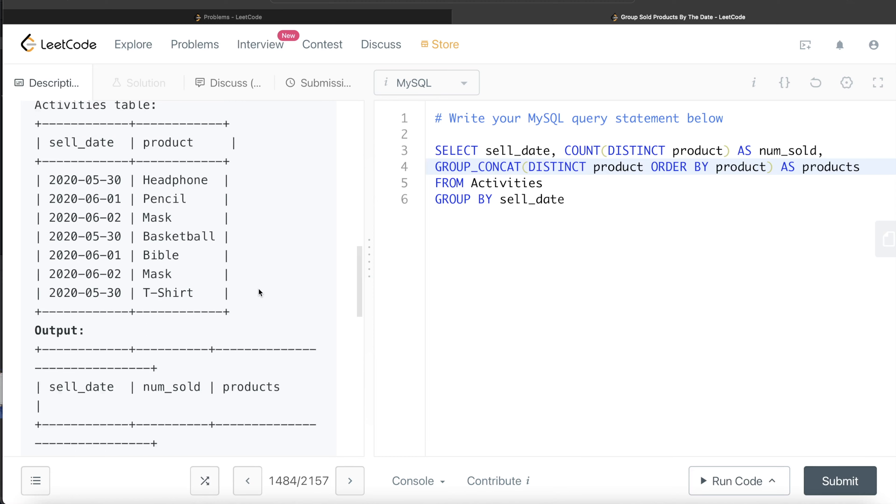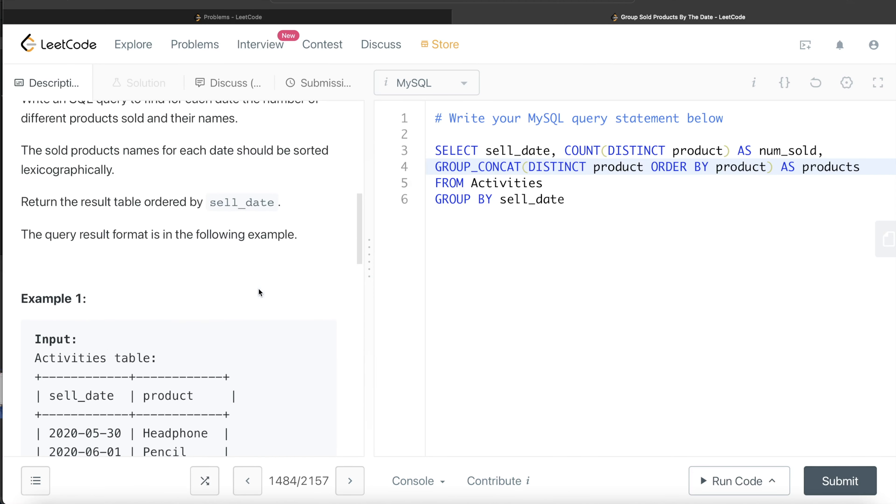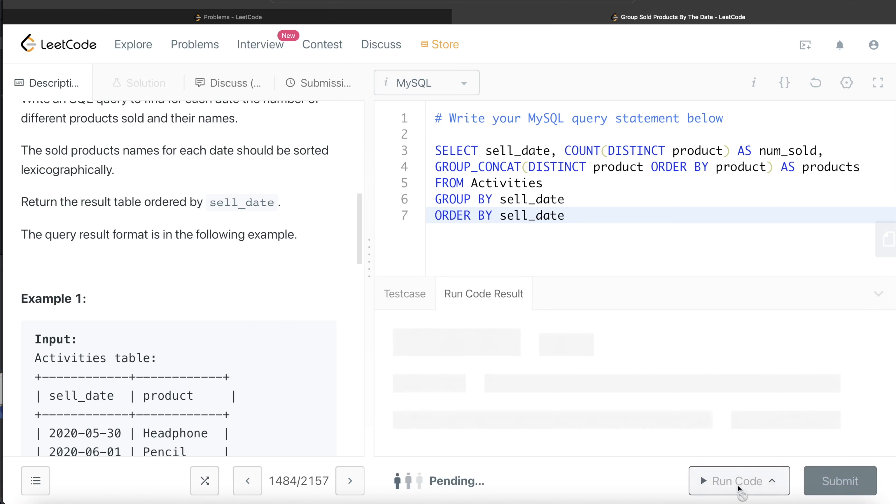And then the final thing should be ordered by the sell_date. So ORDER BY sell_date. Let's go ahead and run this and see what happens.